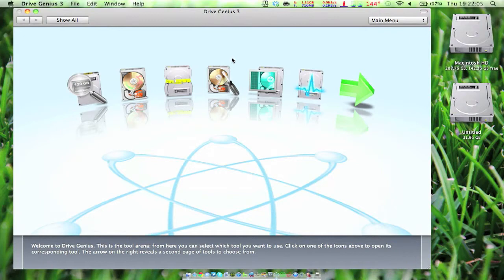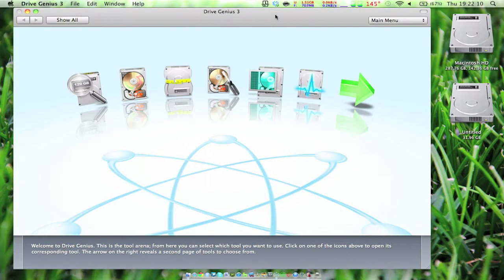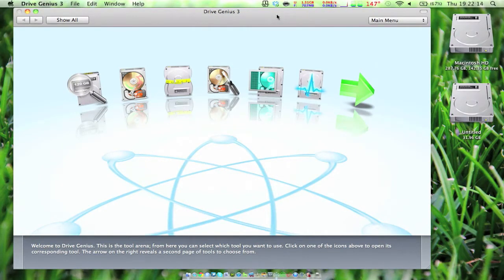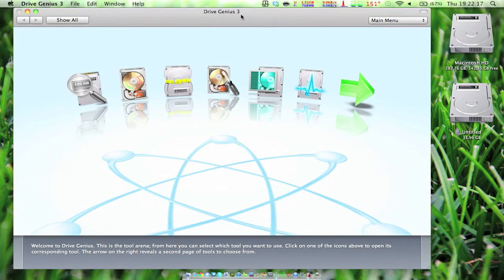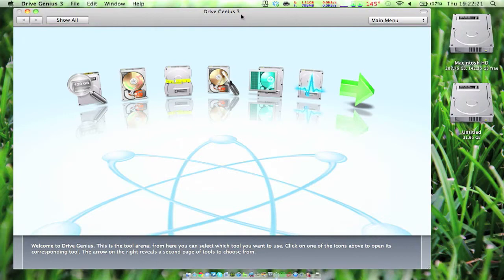All right guys, this is Zach at x360gamer.com. Today I'm going to be reviewing DriveGenius 3 for you guys because you should definitely go out and buy this product. It's an amazing computer maintenance program for the Macintosh platform.